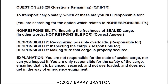You're not responsible for the state of sealed cargo, nor can you inspect it. You are only responsible for the safety of the cargo — ensuring that it is balanced, secured, and not overloaded, and does not get in the way of emergency equipment.